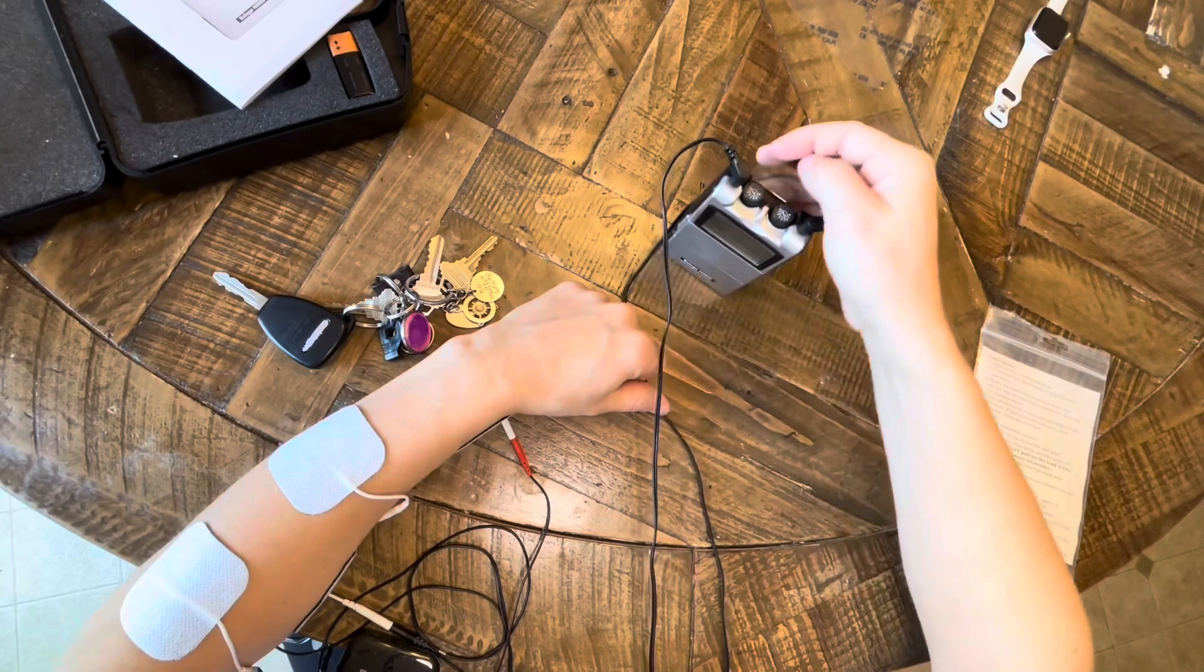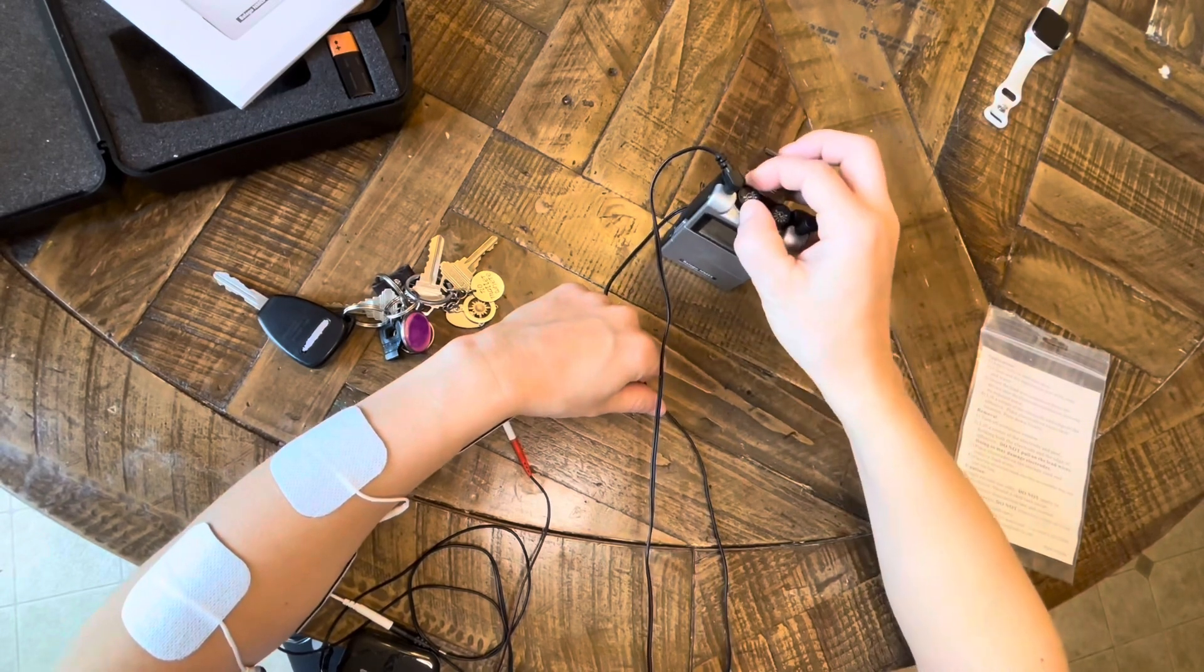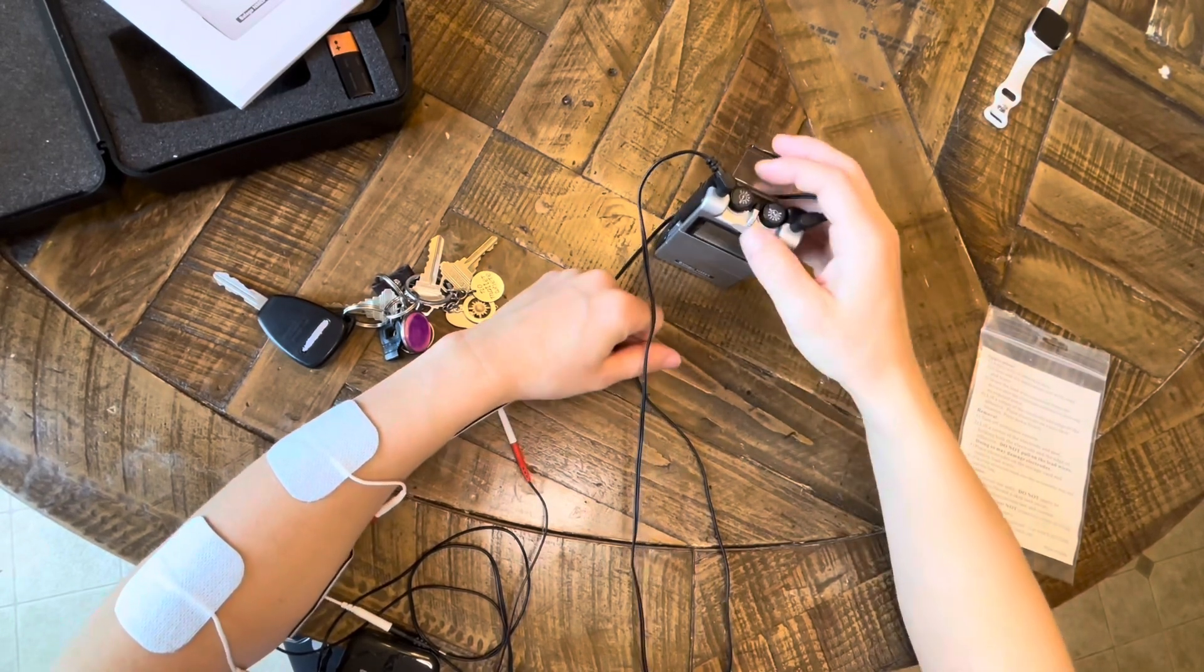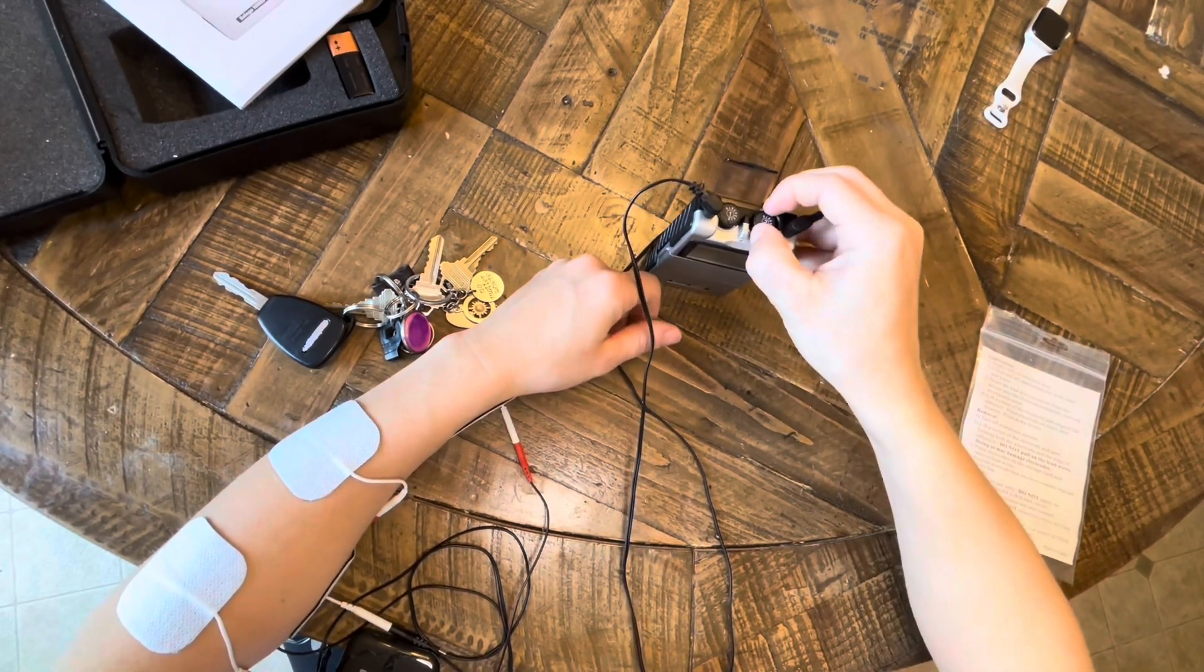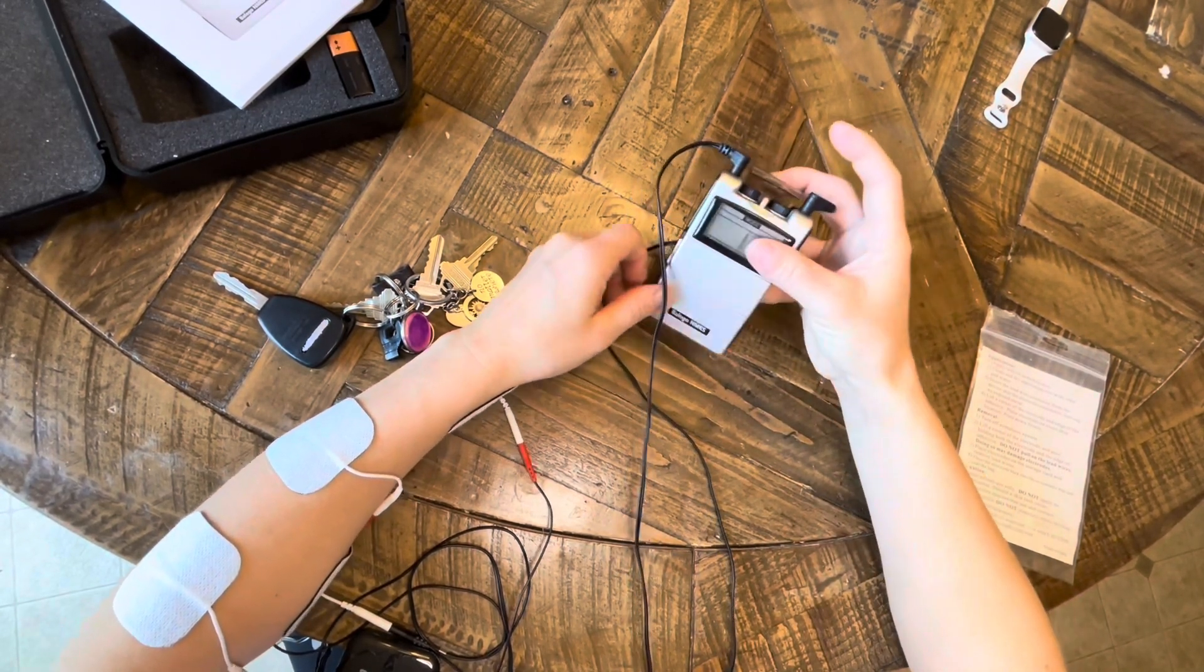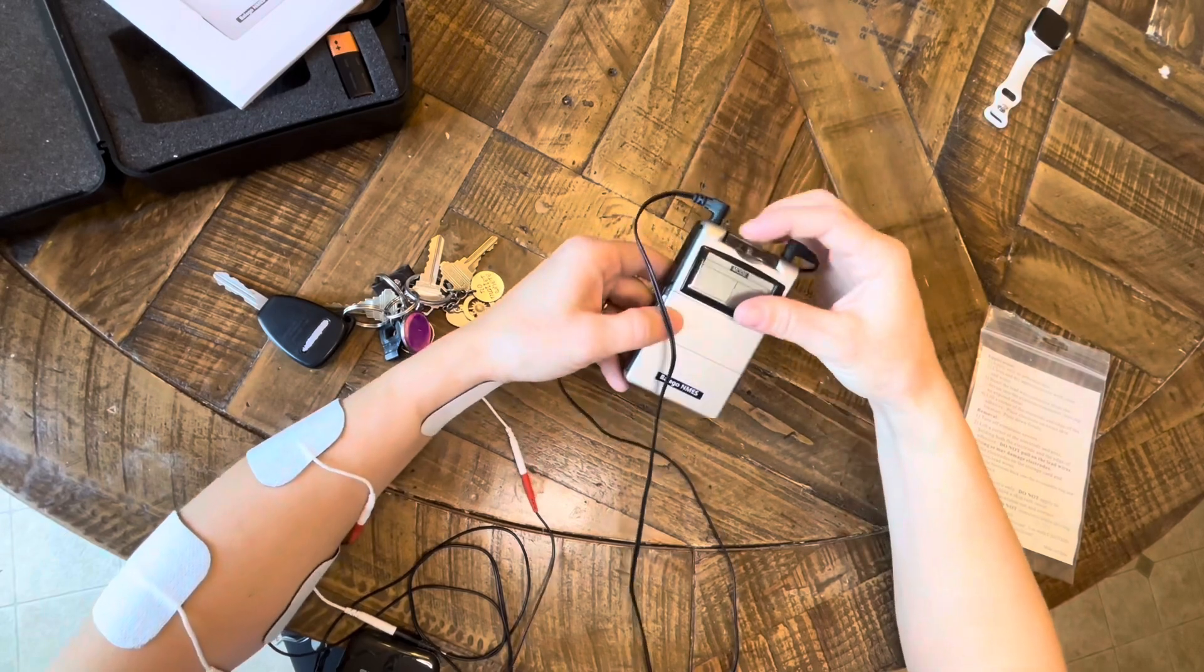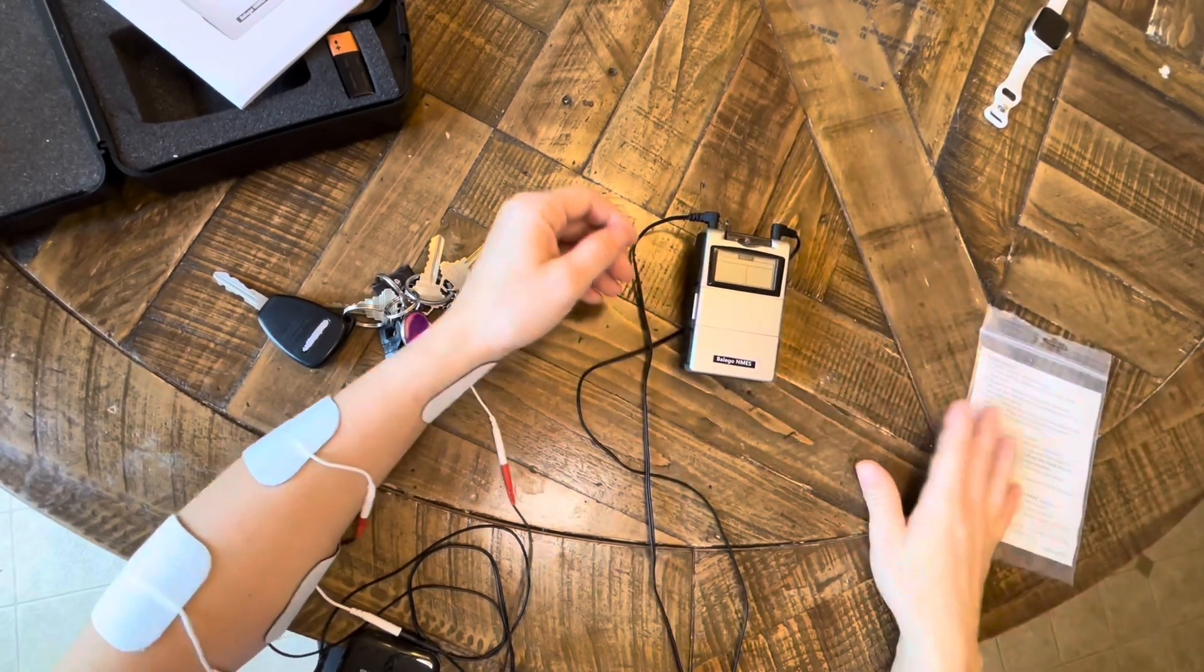All right, and then when you run out of time or you're done, you'll just turn the dials to turn it back off, and then you'll disconnect everything.